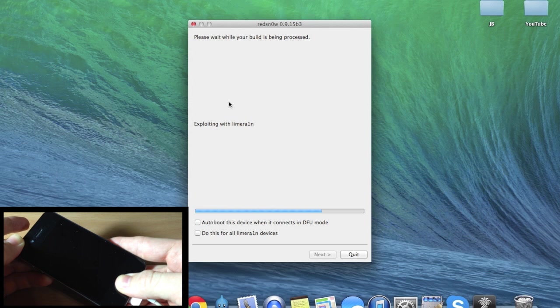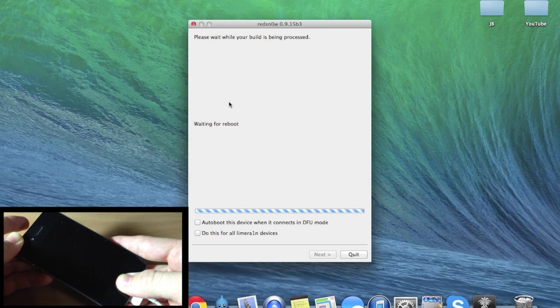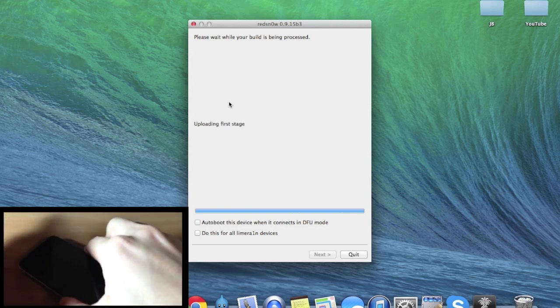All right, so there it's exploiting with LimeRain, so that means we're good to go and we can let go of the device.